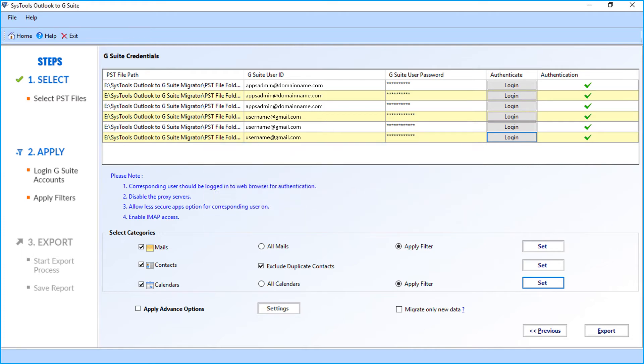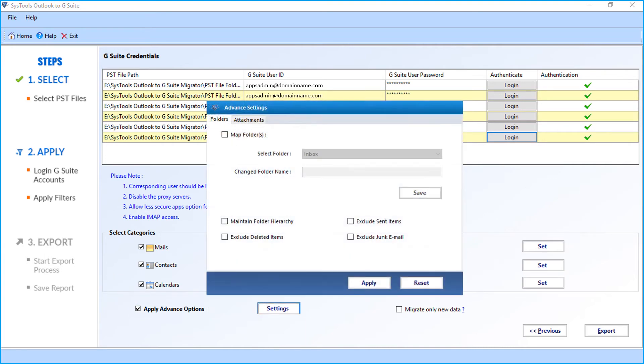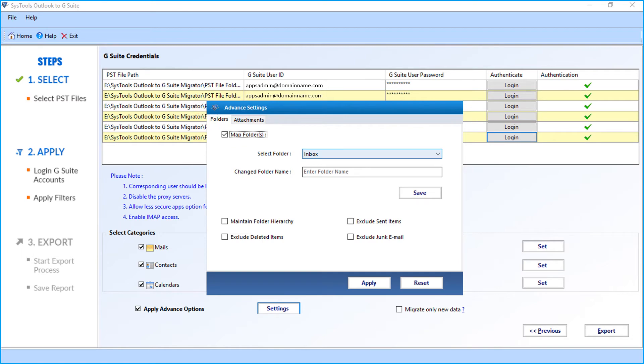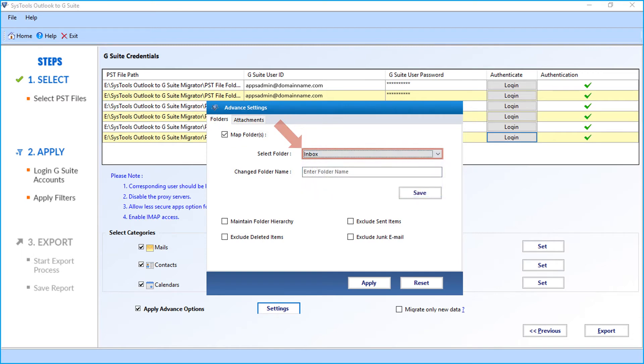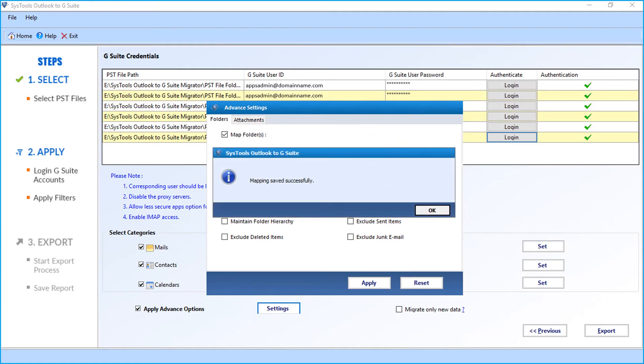And you can also choose the apply advanced options checkbox and click settings button. Now a window appears with further options to choose. Under the folders menu, you can choose the map folders option and select the folder from the drop-down to map. Then enter the new folder name in the field option below and click save button and click OK.